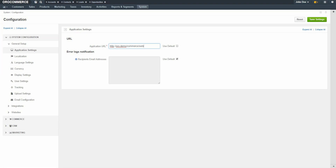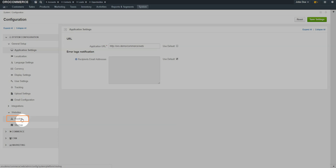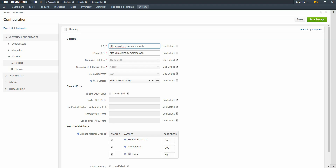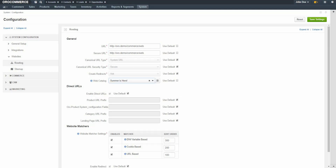The configuration page displays. On the left-hand navigation panel, expand the Websites option. Select Routing. In the Web Catalog field, use the drop-down to select the new web catalog. When you're finished, click the Save Settings button in the top right-hand corner of the screen.